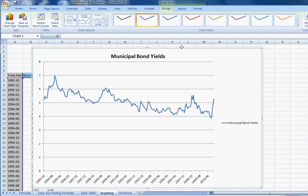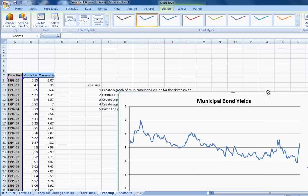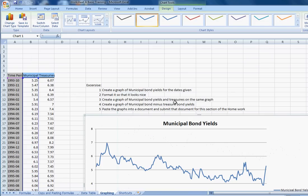Okay, let's move on to the next question, which is format so it looks nice. We did that. Create a graph of municipal bond yields and treasuries on the same graph.